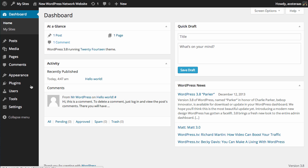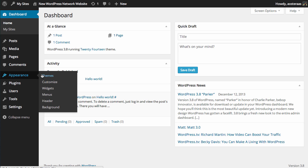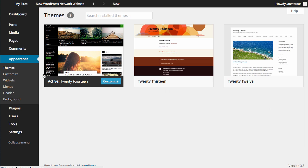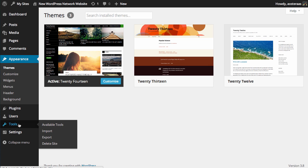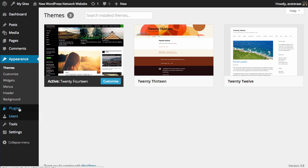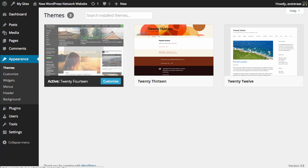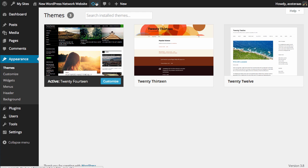If we go to Appearance and then Themes, we've got all the same things. And we cannot update plugins from here, but you can go into the Network Dashboard directly by clicking the Update icon at the top, and you can update it in there.